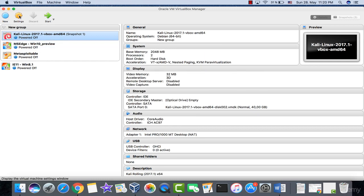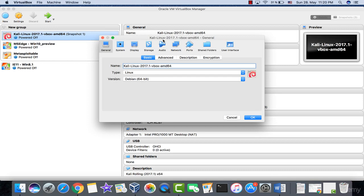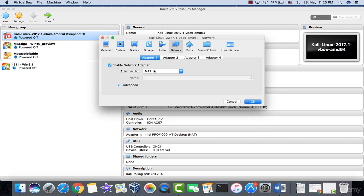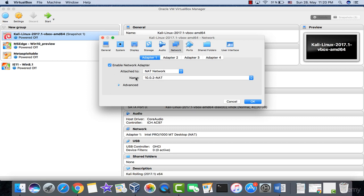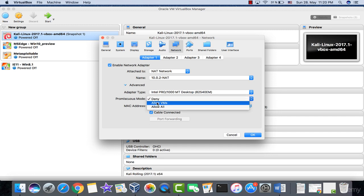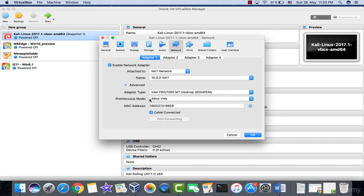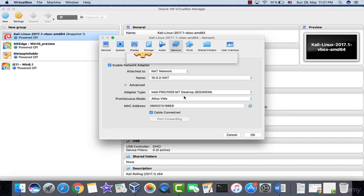Select Kali Linux and open its Settings, then go to Network. Enable the network adapter and instead of NAT, select NAT Network — it will default to the '10.0.2 NAT' network we just created. Click Advanced and select 'Allow Virtual Machines' so they can send ping requests to each other. Click OK.